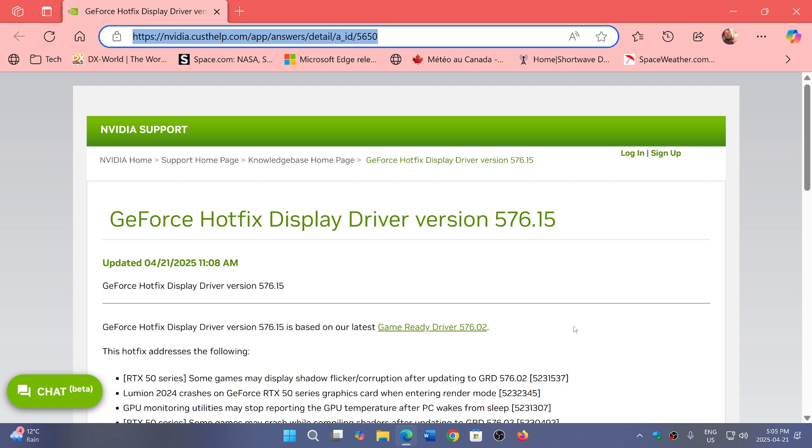So like I said, if you don't have any issues, if your gaming is fine and everything's normal, leave it alone. But if you have a problem, then you can manually download it from the page that I will share here.